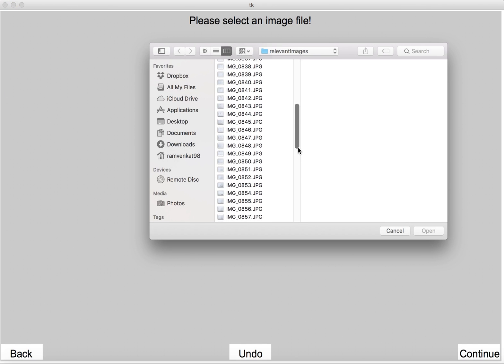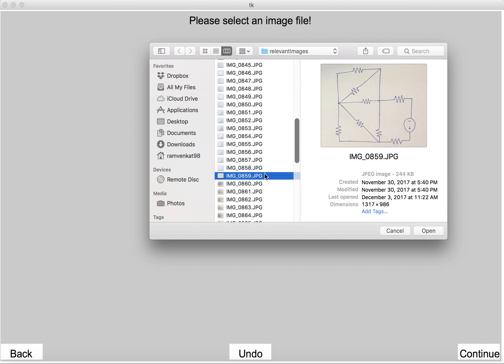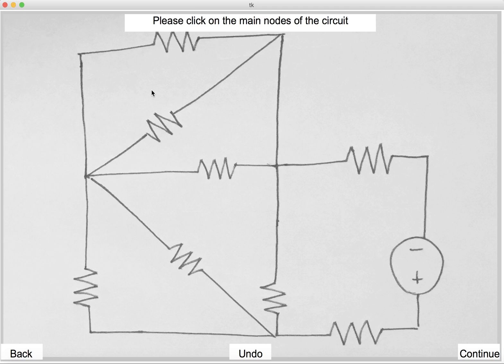So let's look at an example of this. Let's take a hand-drawn circuit, open it. It asks us to click on the main nodes of the circuit. So this particular circuit has 8 different nodes which we can click on.